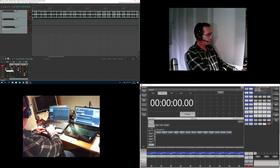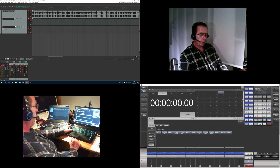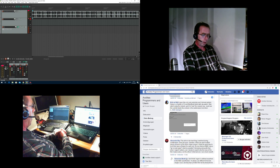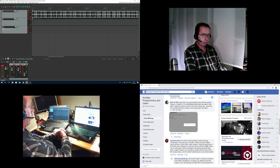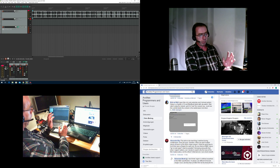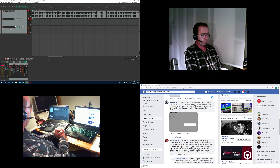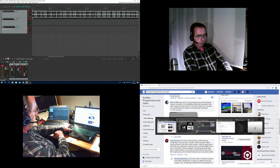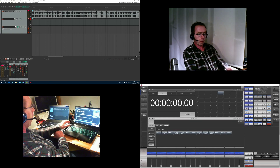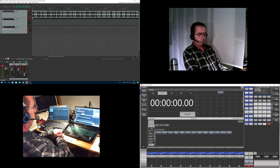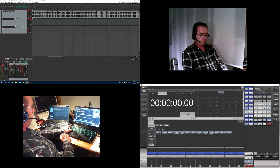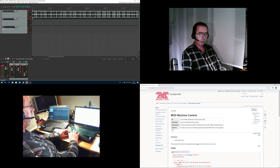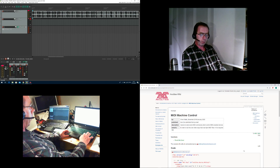This idea stems from a Facebook post by Alexander. He had the question: how could we jump to specific regions or specific markers in Reaper from Titan? He asked for regions, I suggested markers. The question is now how to send specific commands from Titan to Reaper which are beyond the MMC thing.